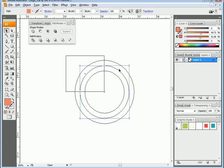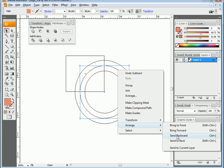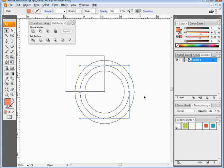Remember, this one is above the small one because I pressed Ctrl+C and Ctrl+F which is Paste in Front, so it's above. The subtraction works so that the top object subtracts from the lower one. I want to reverse the order — I want to place the larger circle in the very back so the small one will carve it. I'll right-click, choose Arrange, and Send to Back. Now it's in the back.